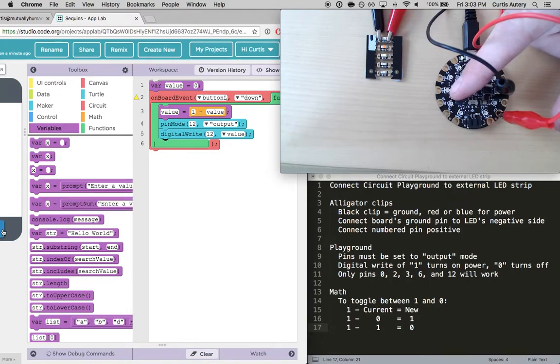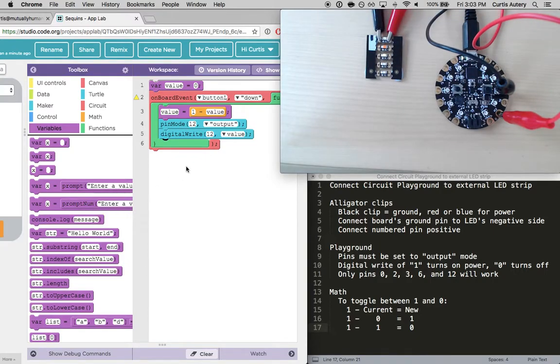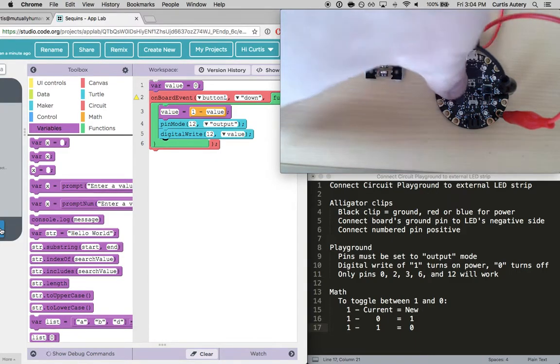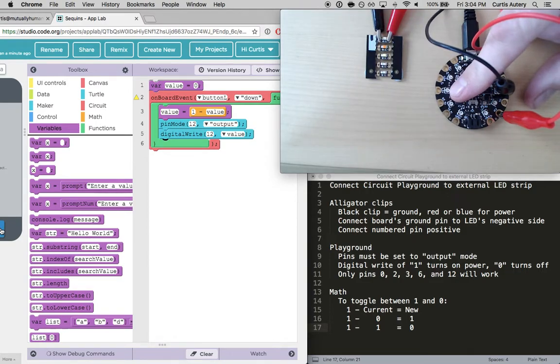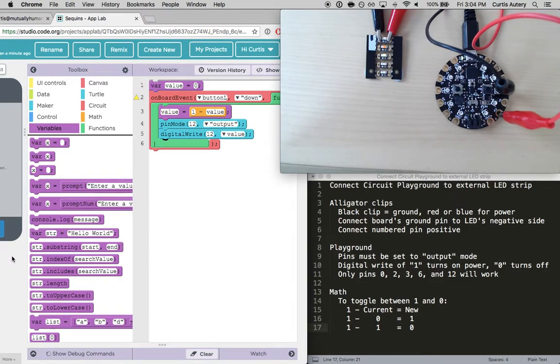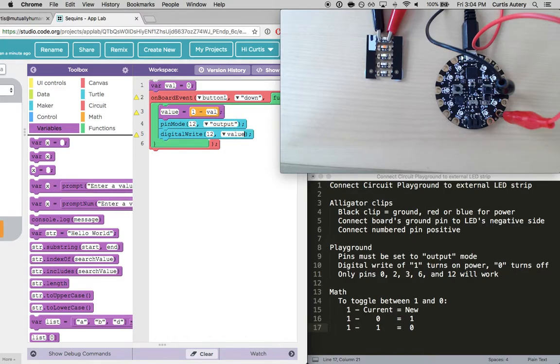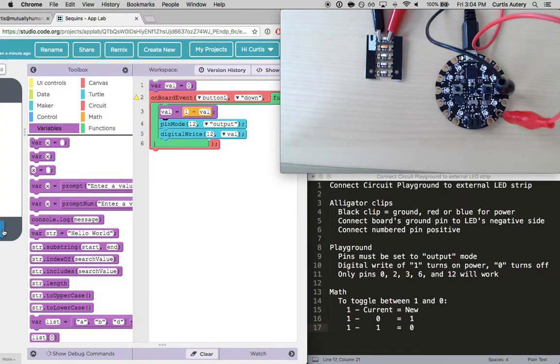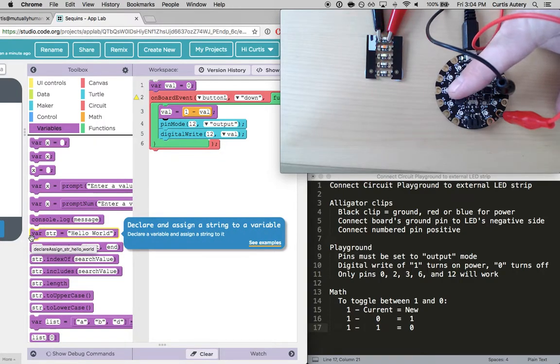All right. What is the problem now? Maybe it doesn't like the word value. Maybe my connections aren't good anymore. Let's try another variable name. Let's try val. Sometimes you get reserved words. Or JavaScript will want to use that word to mean something. And then code.org doesn't always know about it. Let's try one more time. That was it. Didn't like the word value. Okay.